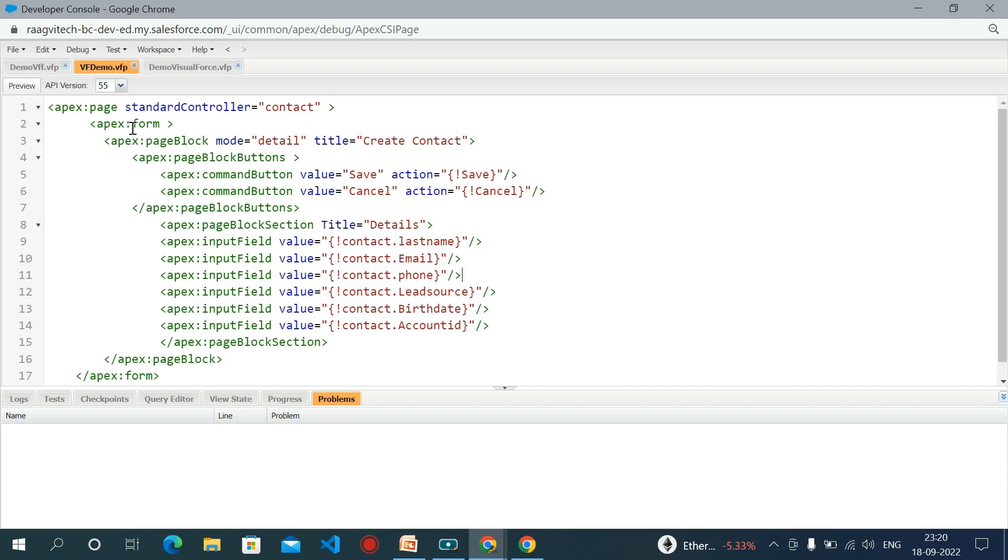The apex form component is used to create forms in Visualforce. The apex input and output components are added inside the apex form component. Then apex page block.